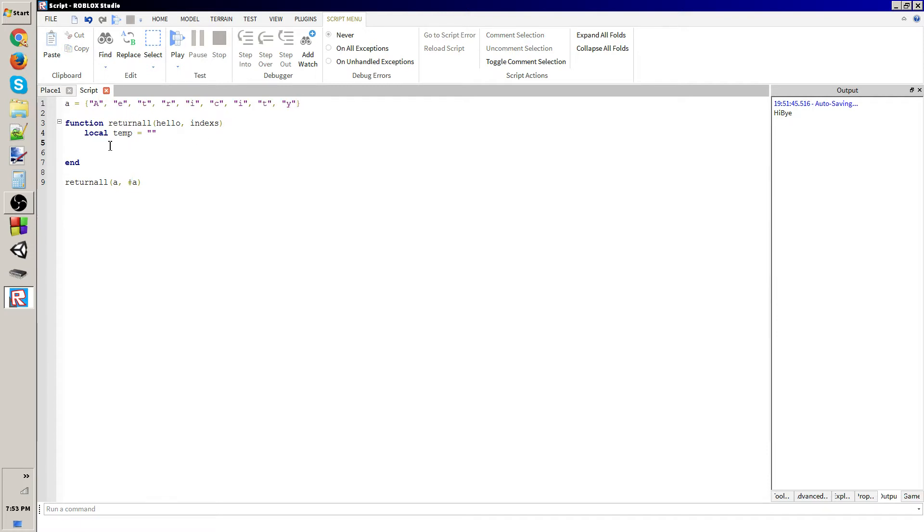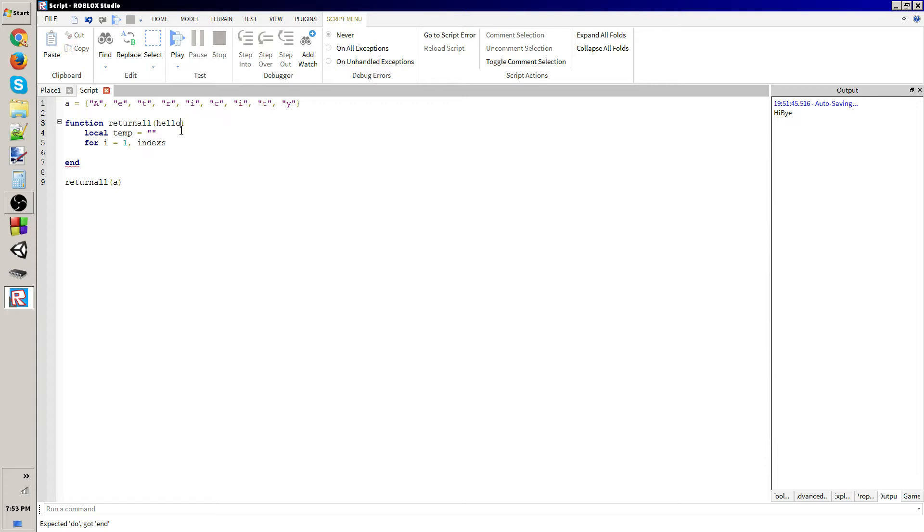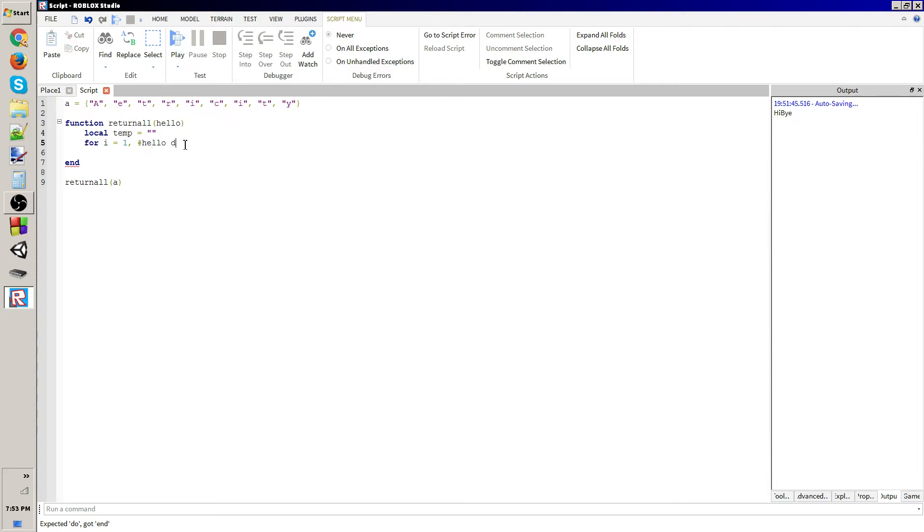But anyways, what it's going to do is where i equals one index. Actually no, I think that's kind of redundant because what we could do is just number hello do.